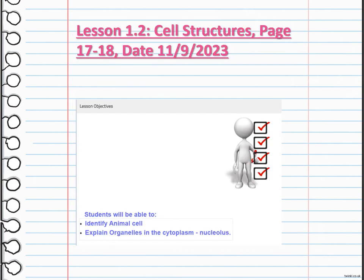In the second part of the lesson, we are going to identify animal cells and explain the organelles in the cytoplasm. Animal cells share some similarities with plant cells but also have distinct features. Like plant cells, animal cells have a cell membrane, nucleus, and cytoplasm. However, animal cells lack a cell wall and chloroplasts.